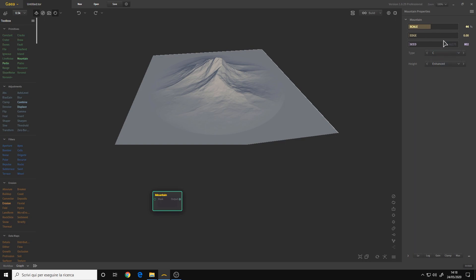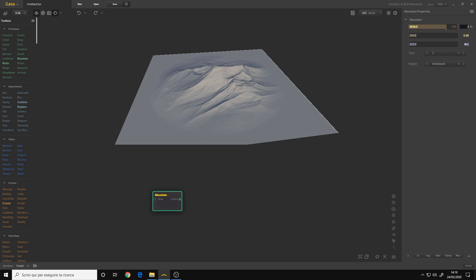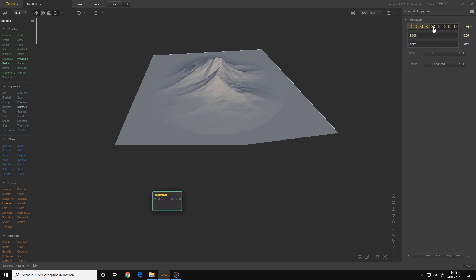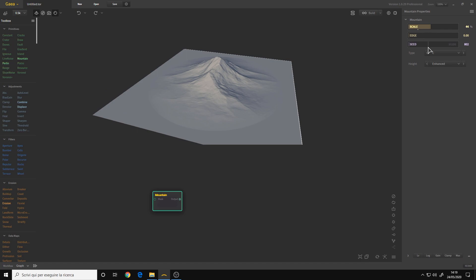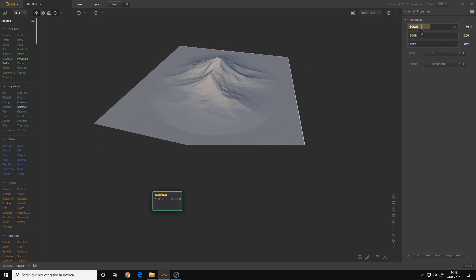Every node has its own parameters that you can see on the right panel. In the case of the mountain primitive, we have the scale. If I left-click on the bar, I can change the value. I can also right-click on the bar and use arrows for more precise value changes. Or I can left-click on the number and simply write the value I want, like 20. If I want to reset everything, I simply right-click and click reset. I don't want to explain every parameter because it would be boring, so just experiment with them — they are very intuitive.